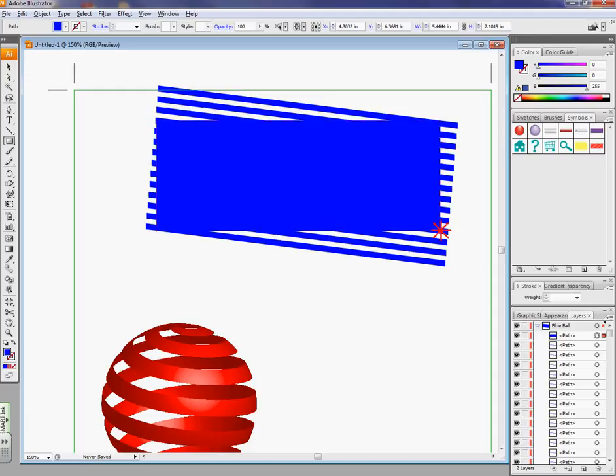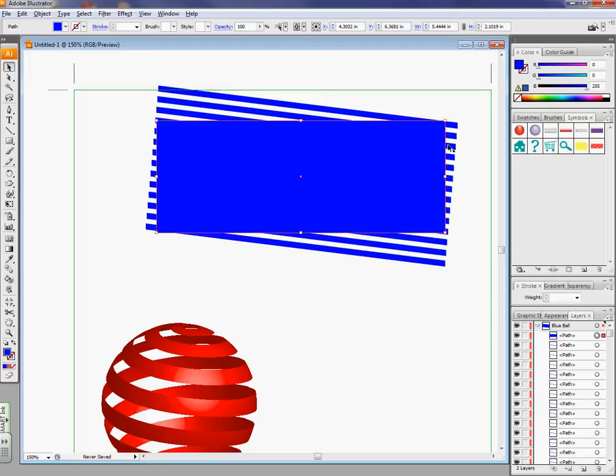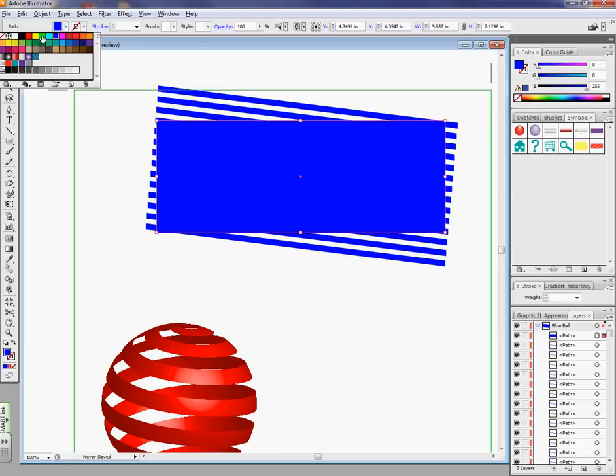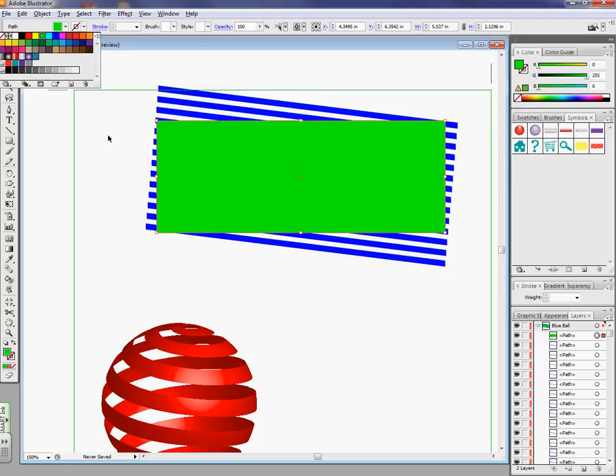So something like that. I'm going to move this over. Make a box... There we go. So something like that. And I'll change the color just so we can see it a little easier.